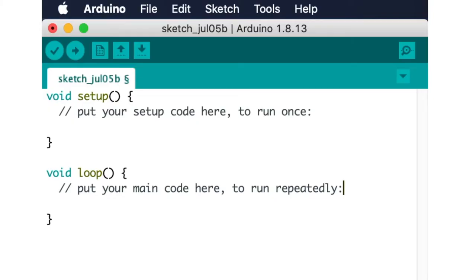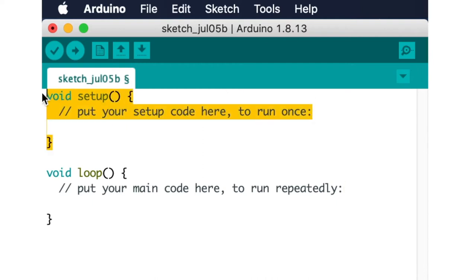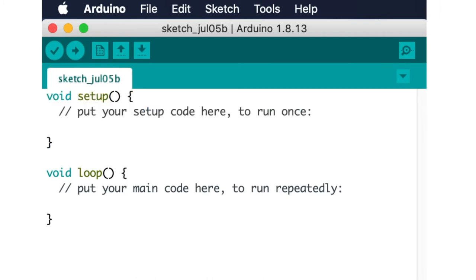Now let's take a look at the code area. When you create a new program you will find that two functions have already been created for you. The first function is called setup and as the name implies it is intended to be used for initializing variables, setting pin modes and also their respective states. This function is mandatory and it's only called once right at the beginning of each program.